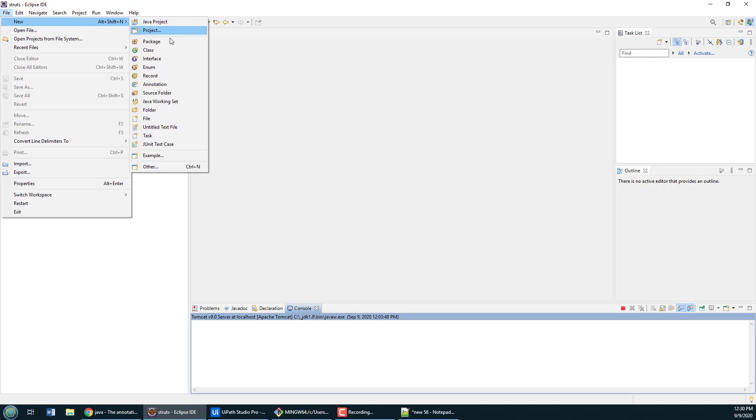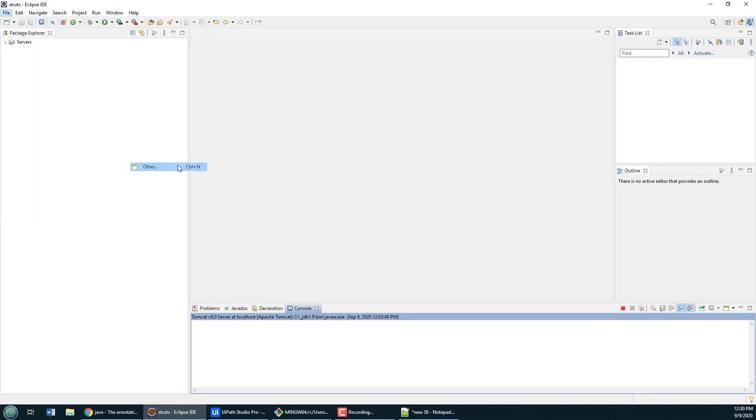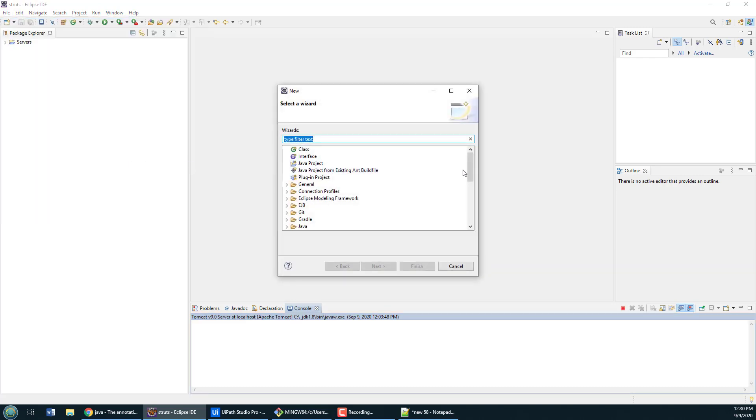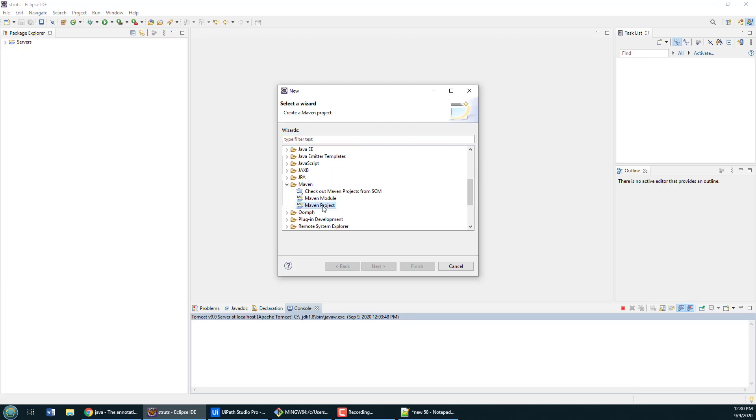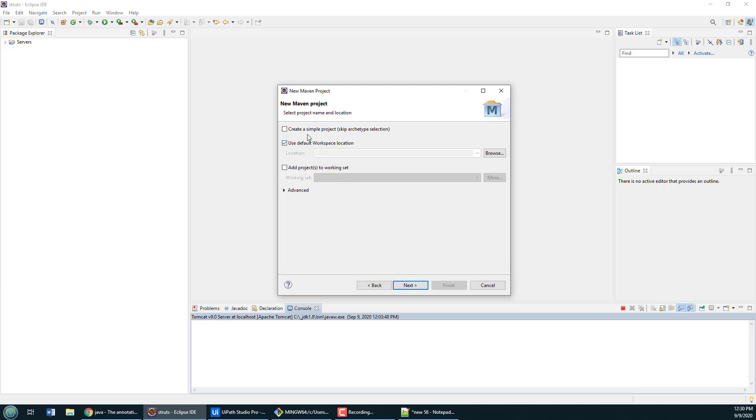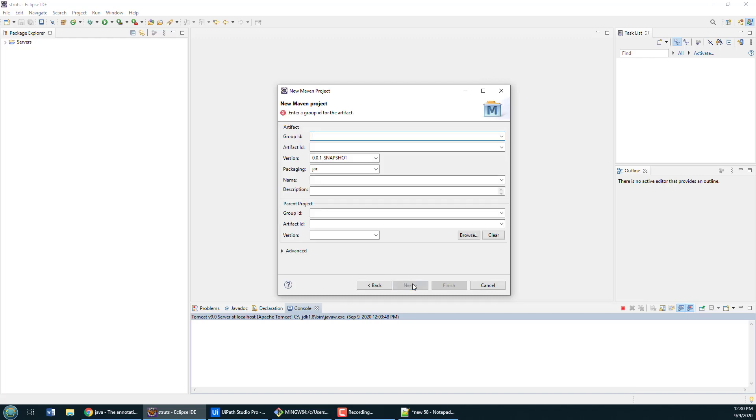First thing I'm going to do to kick off this project is create a basic Maven project. I'm going to go in here, look for Maven, create a basic Maven project. It's just going to be a simple project.